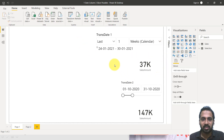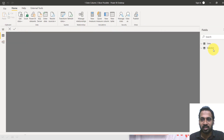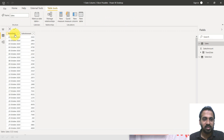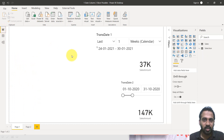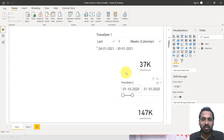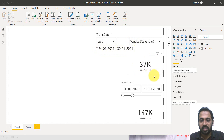This is my Power BI file. In this I have this sales table. Let's go and check out the sales table, how it actually looks. This is just a simple table with transaction dates and then the sales amount. Now the requirement is we just want to compare the last one month of sales with the user-selected dates. I have selected here the last one week of data, from 24th of Jan to 30th of Jan — these are the sales amounts.